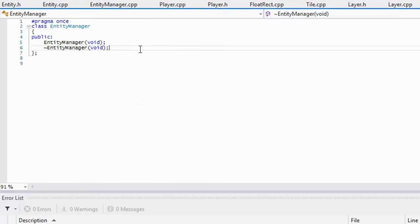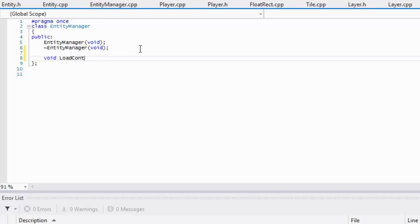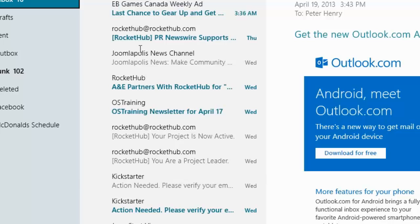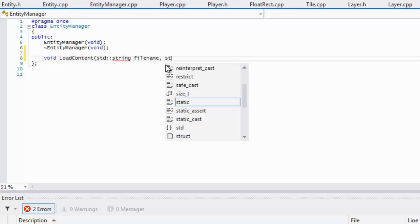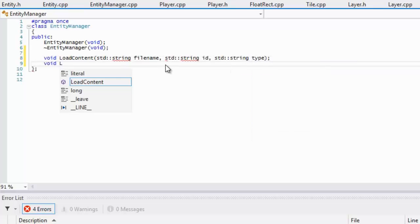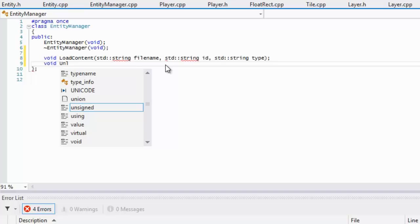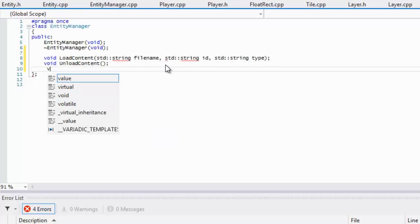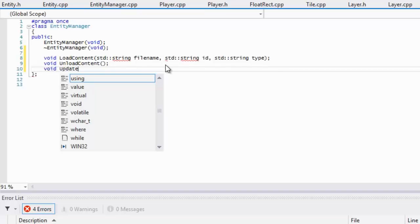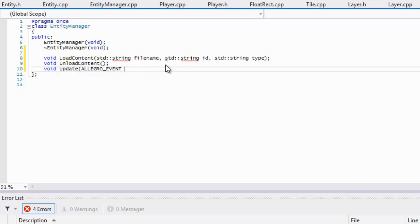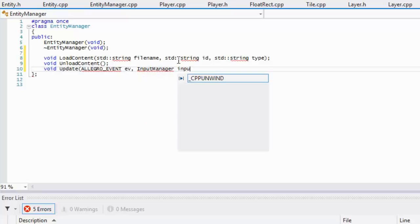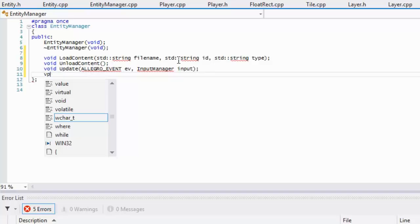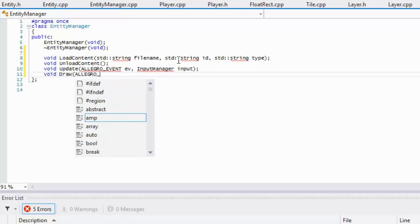Let us get started on our entity manager.h. For load content, we are going to take in a string to our file name, a string to our identifier, and std string for our type. For entity type, we have our unload content, we have our update which consists of an Allegro event and input manager, and we have last but not least our drawing.